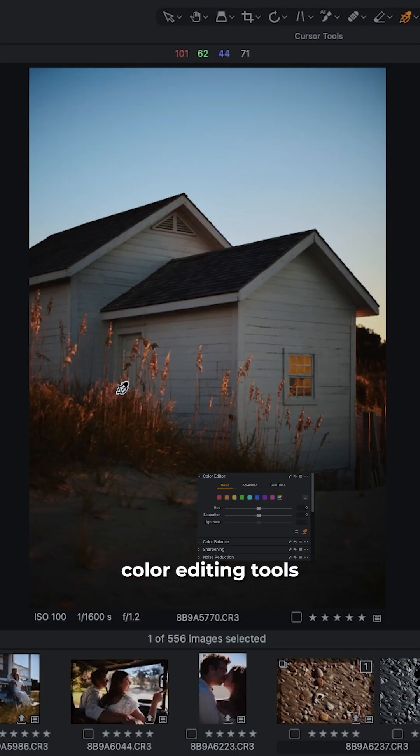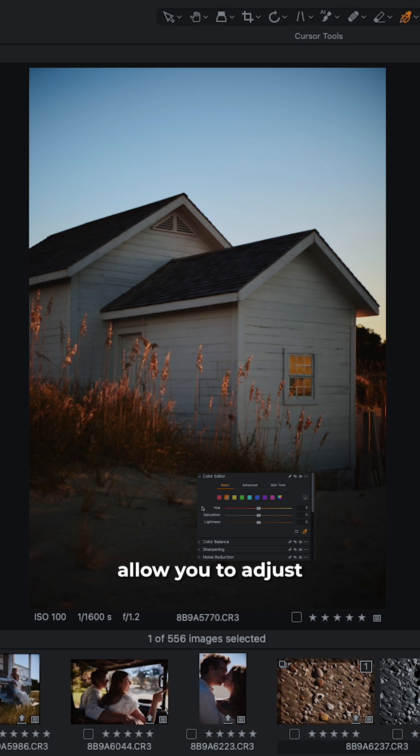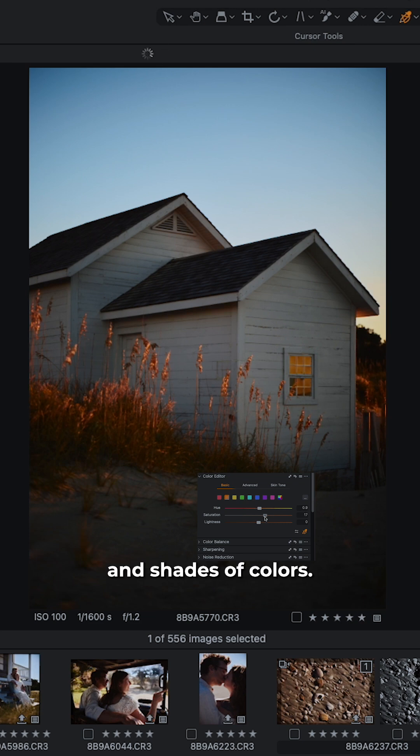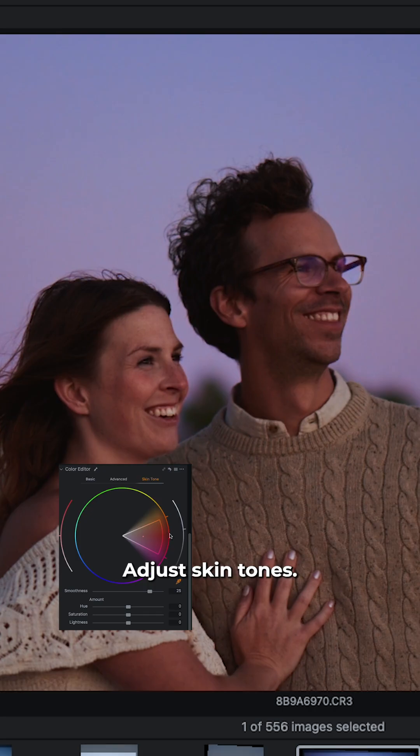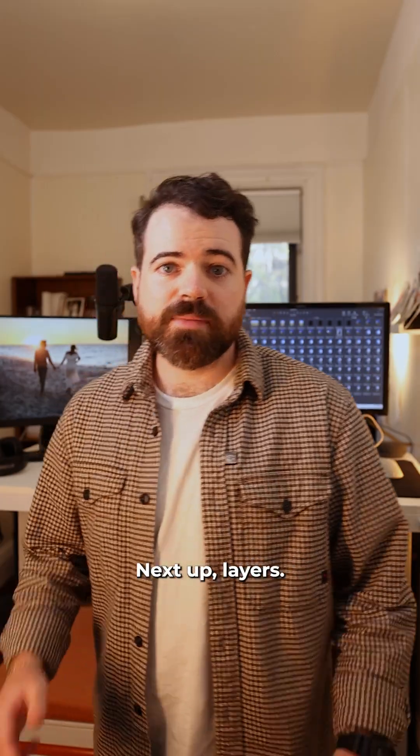Capture One's advanced color editing tools allow you to adjust different hues and shades of colors, adjust skin tones. It really gives your photos a true-to-life feel.